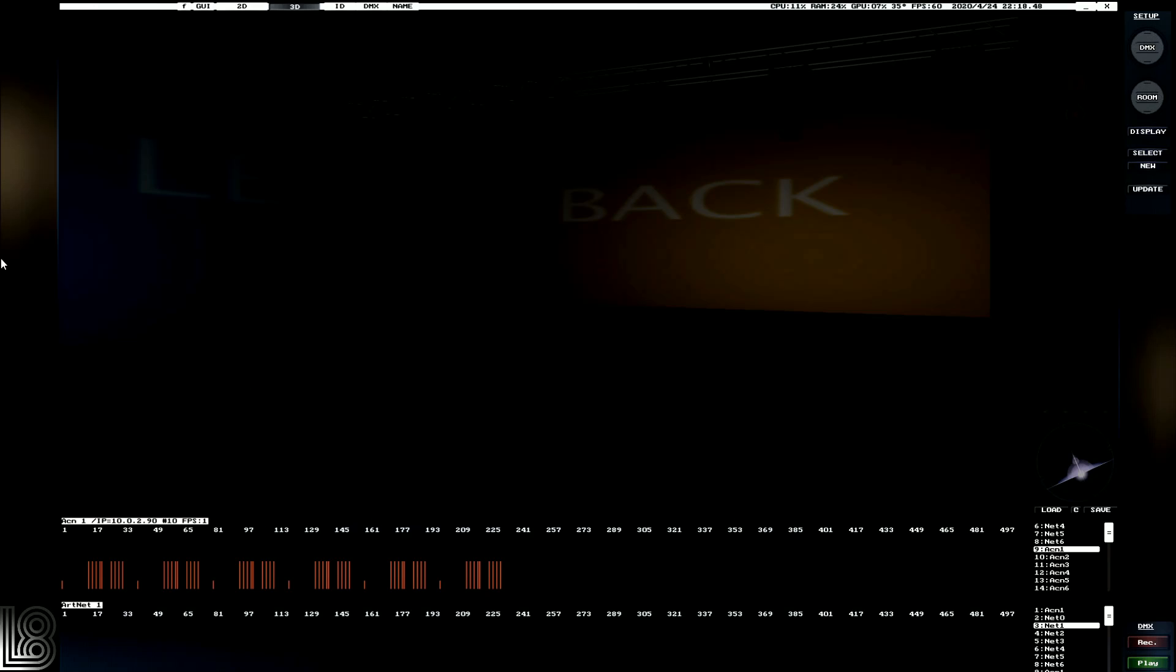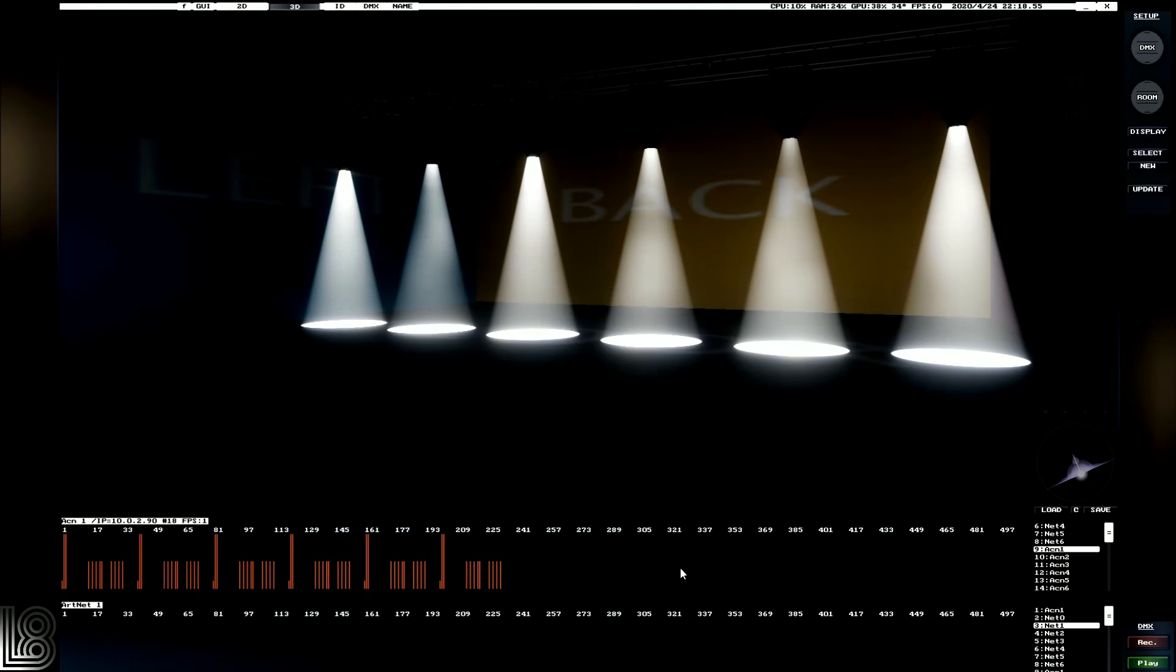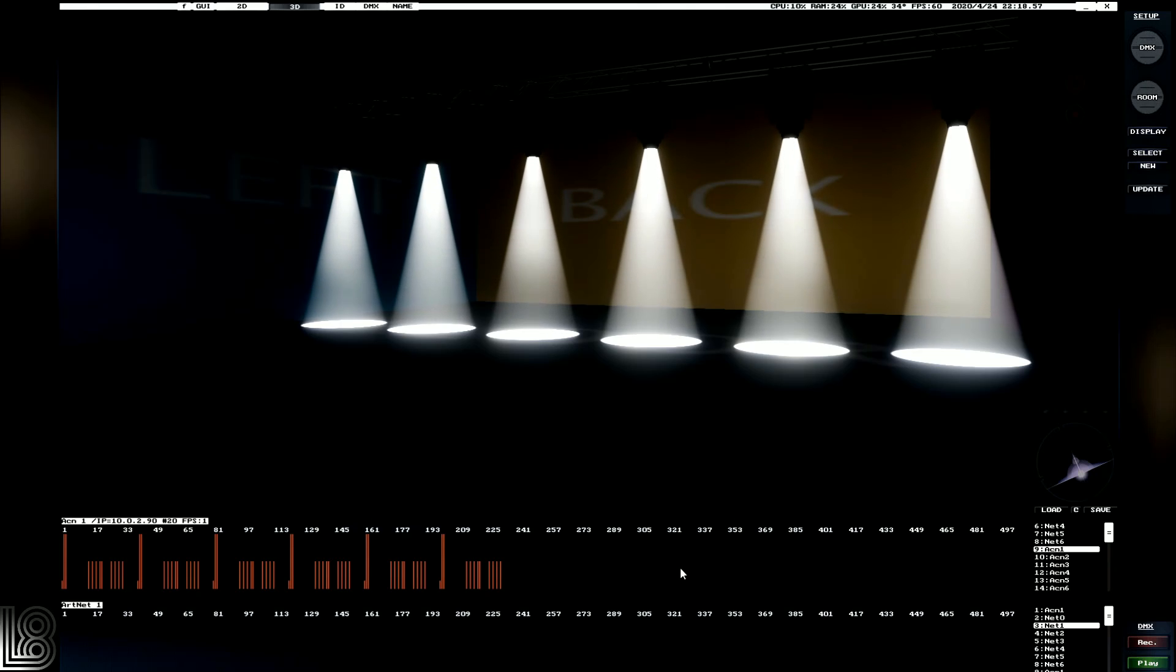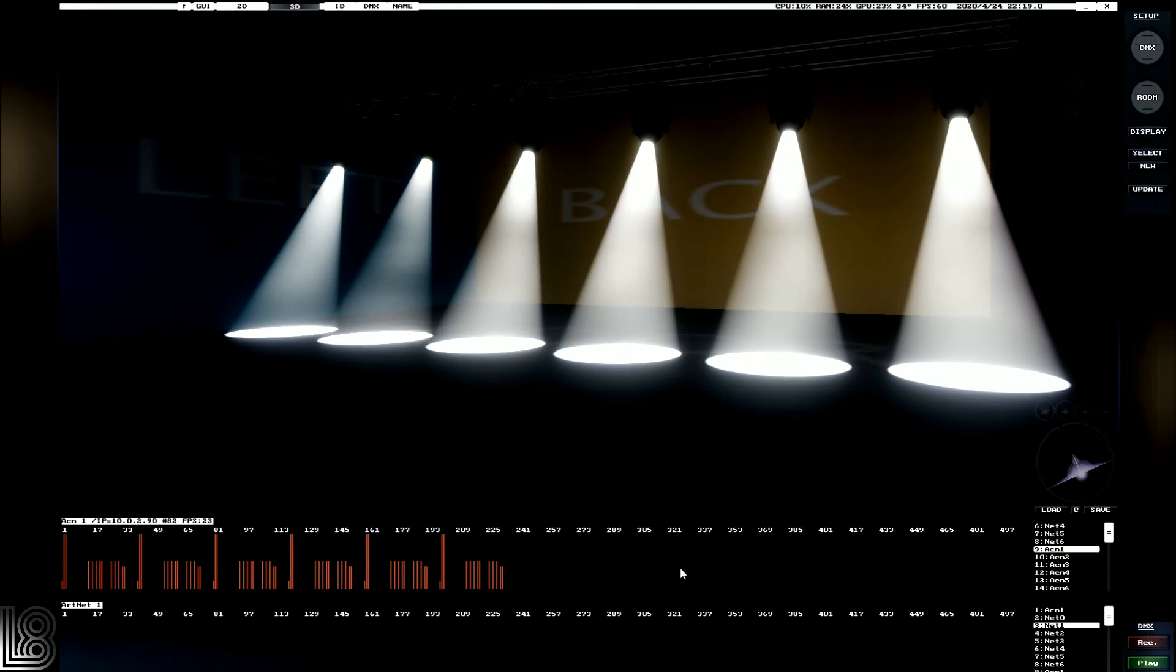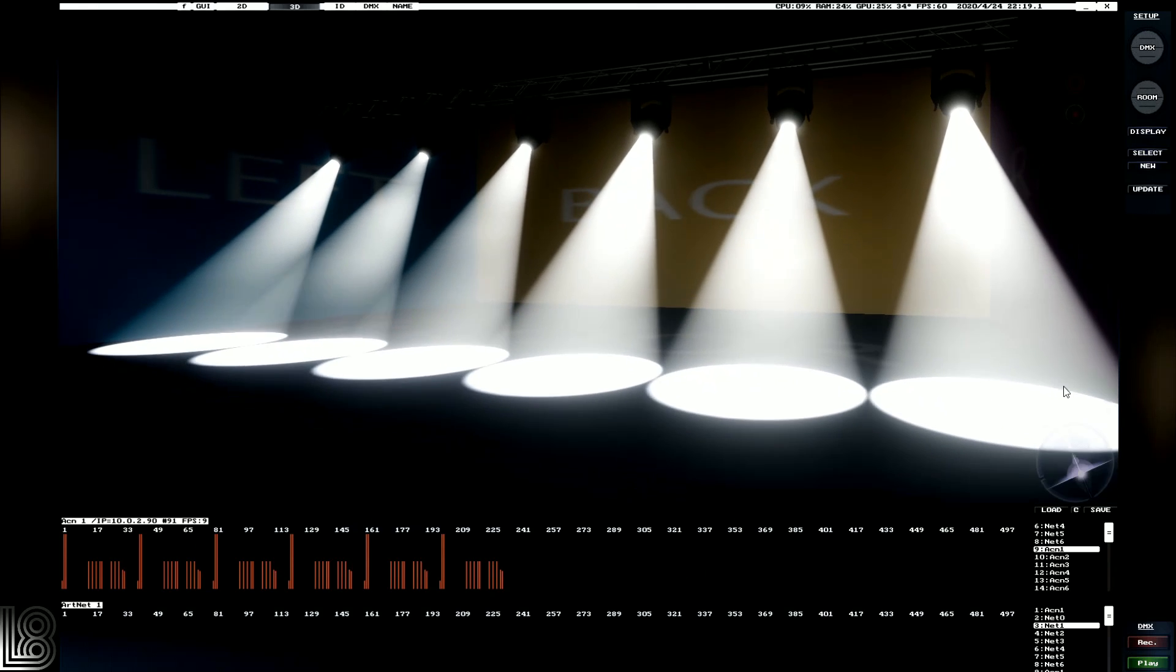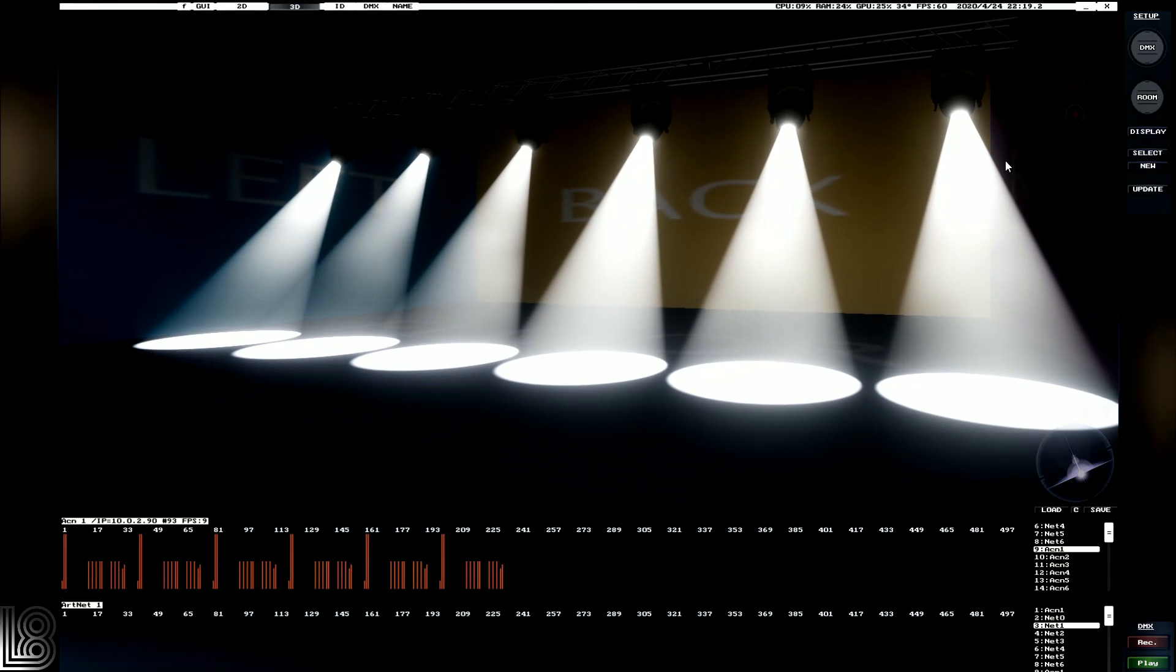And we can actually program the lights. So if I bring them up on my desk, we can now see that we've got output, and we can pan and tilt them as we would in real life.